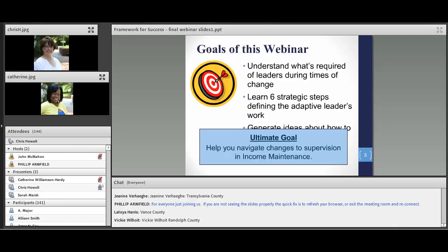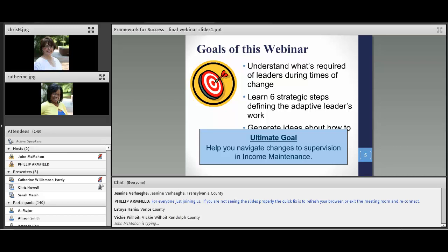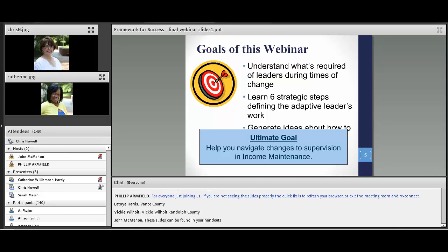I'm going to get started with the first slide and let you know what our goals for today are. We have three goals, and of course our ultimate goal remains the same from last week. Today we hope that by the end of our 90 minutes together you will have a greater understanding of what's required of leaders during times of change, that you will learn and understand the six strategic steps to finding the adaptive leader's work, and that you will generate ideas about how to put these six steps into practice. Our ultimate goal is to help you navigate changes to supervision and income maintenance.